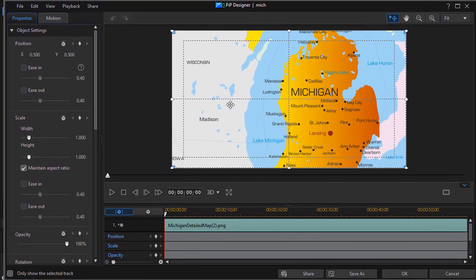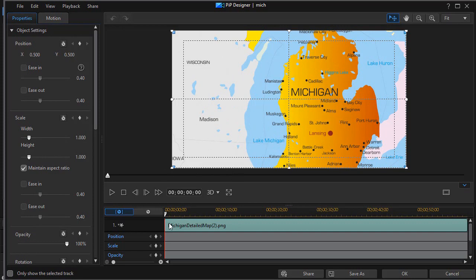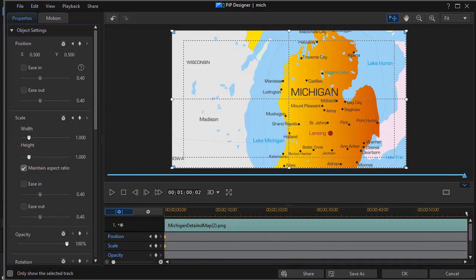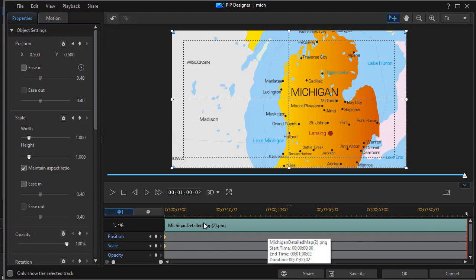Now I'm going to edit the keyframes on this map. I want the playhead to be at the very left side and we're going to set a position and scale keyframe by clicking the diamonds. Then I'm going to move to the very end of the map and set the same two keyframes. I want to make sure it starts out full size and ends full size.